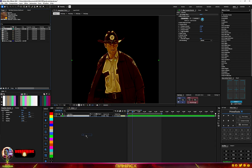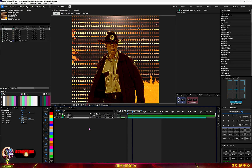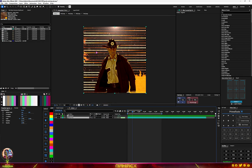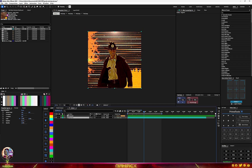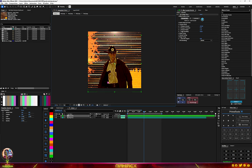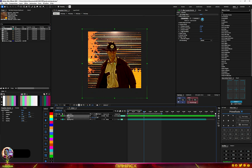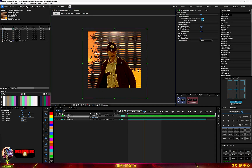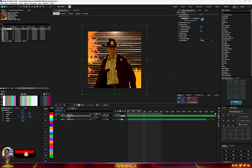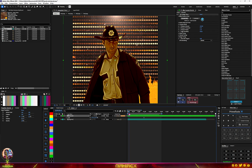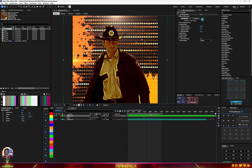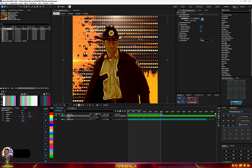Now I'm done with the character. All we have to do is bring in our background. I created this background in After Effects and I'll be using it here — everything will be added to the purchase file. Let me position my character and scale it.